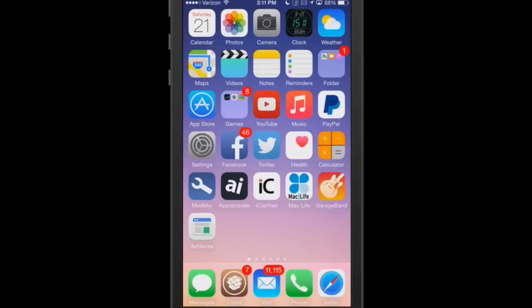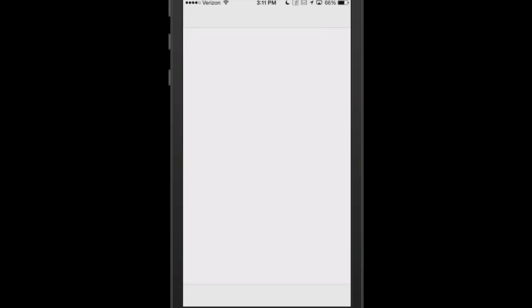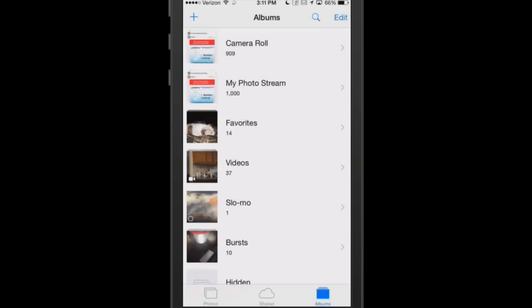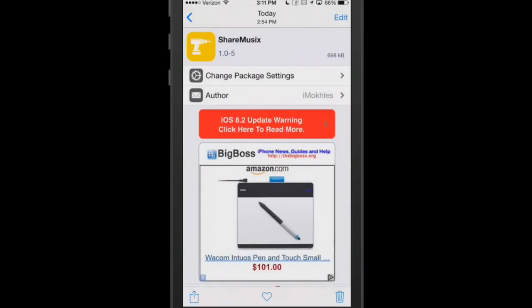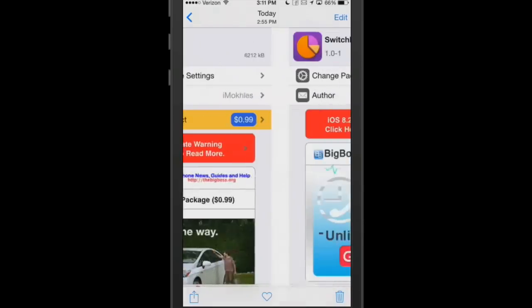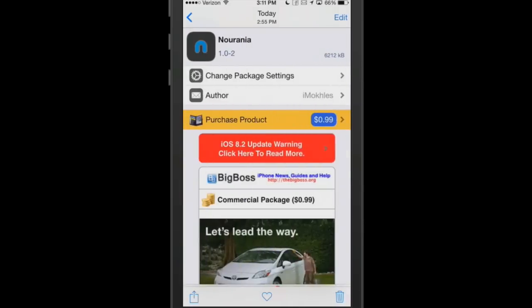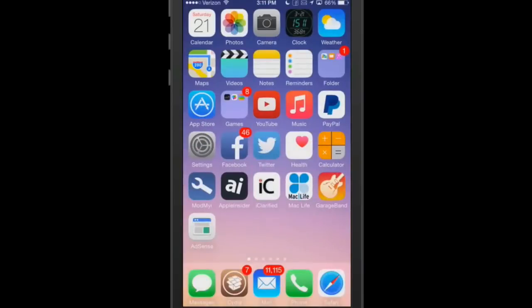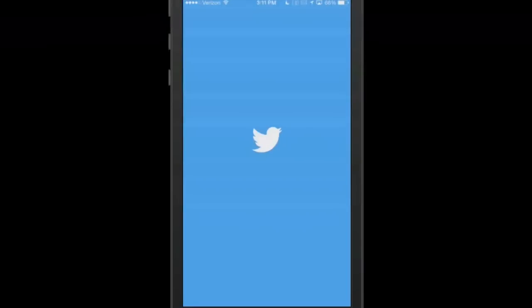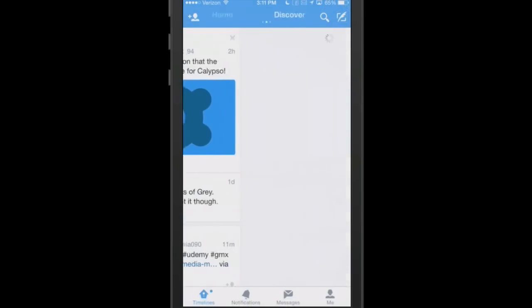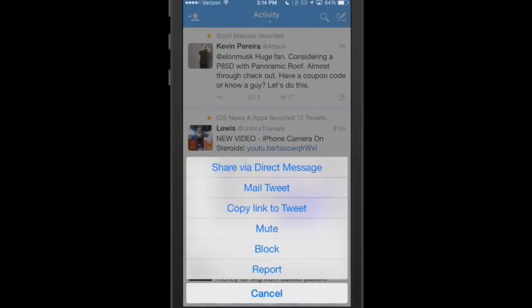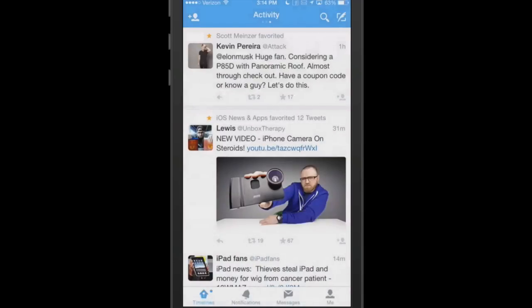The next one we're going to look at is called Neurania. I think that's the correct way to pronounce that. It's 99 cents on Big Boss. What this does is it adds a number of things to your Twitter, allowing you to share a lot more. As you can see here, we have more things. It's going to allow us to share with direct message, mail the tweet, mute it, block it, report it, copy the link. So it just gives us more options for Twitter.